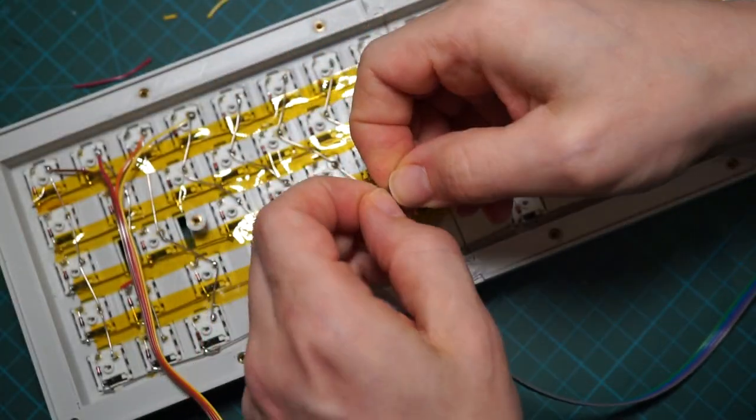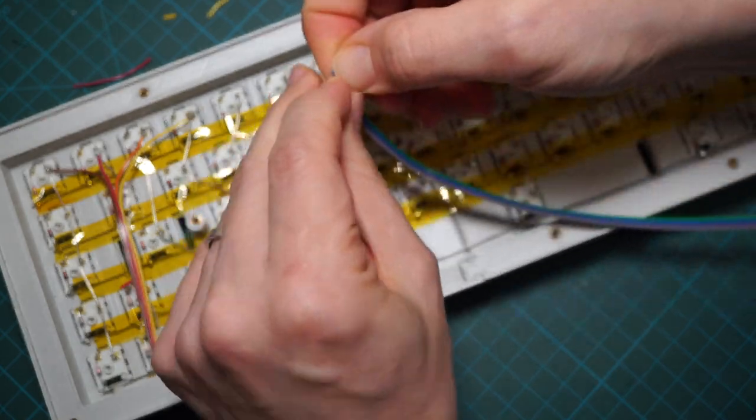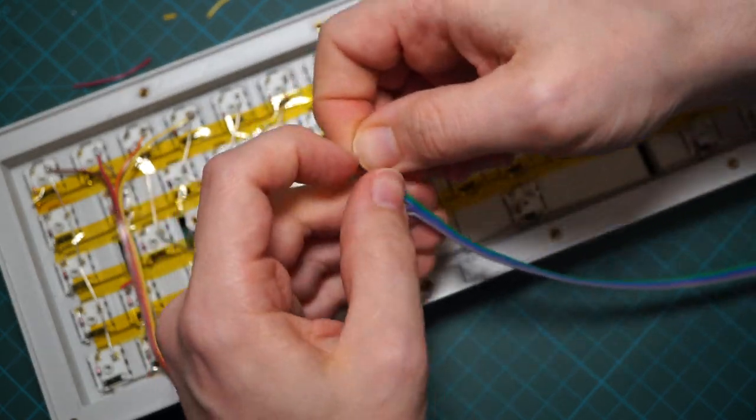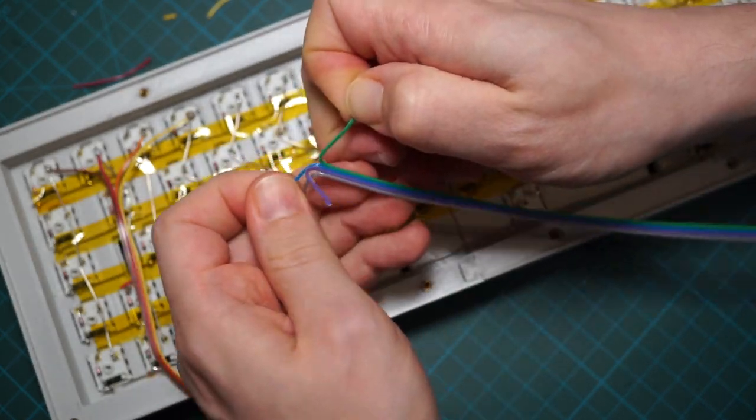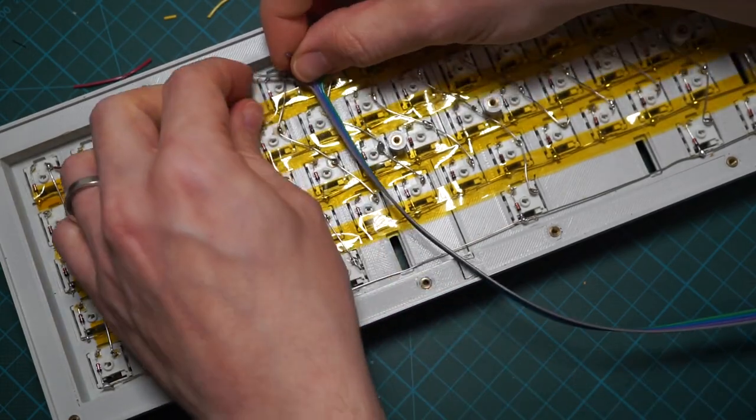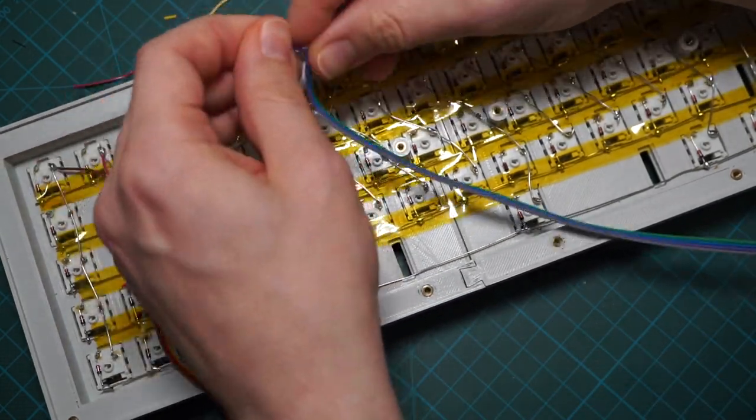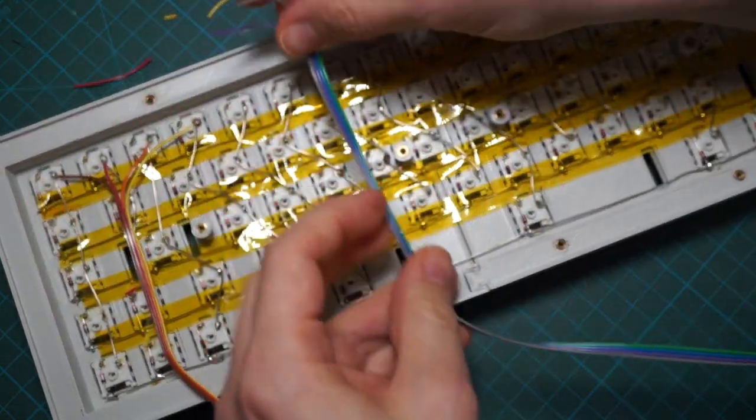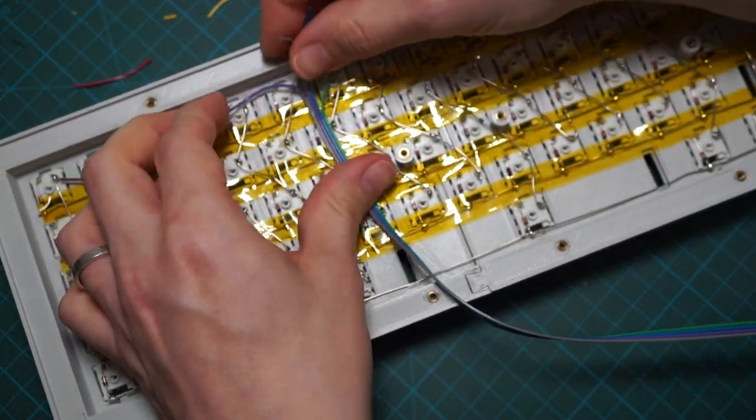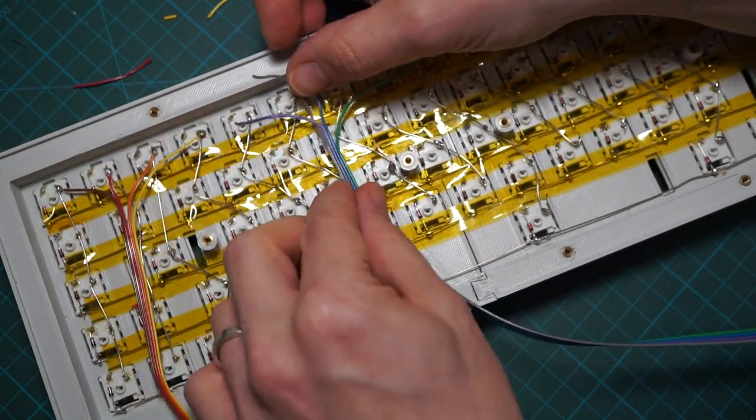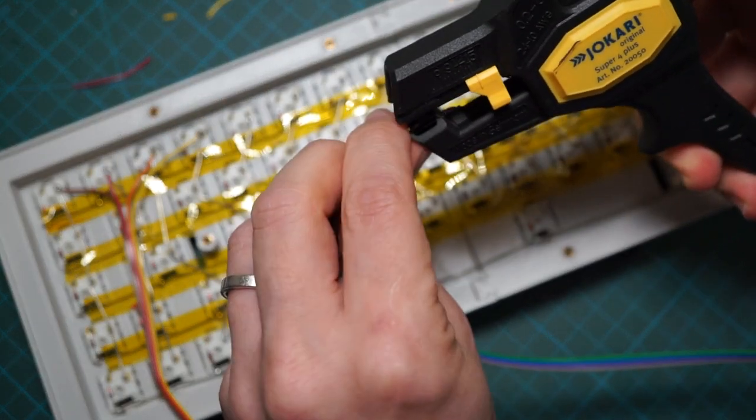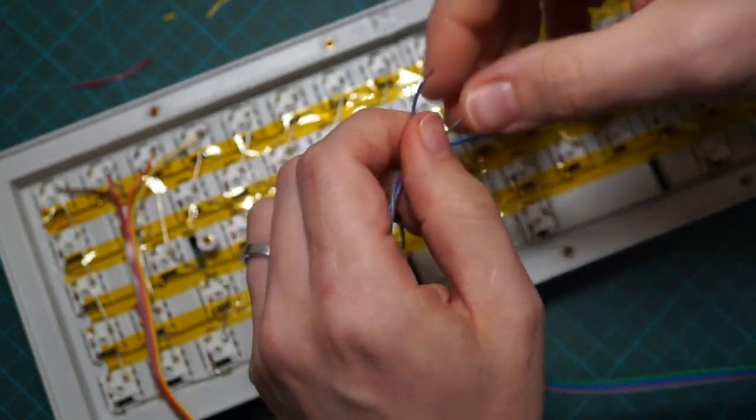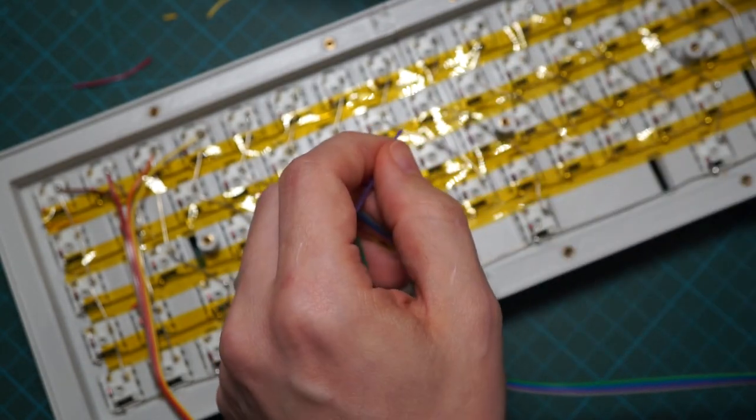And it's finally time to connect everything to the controller. I'm using a rainbow ribbon cable. It is easier this way to follow each wire from the switch to the controller. Peel the wire, add a little solder, and then solder to the switch. Easy peasy.